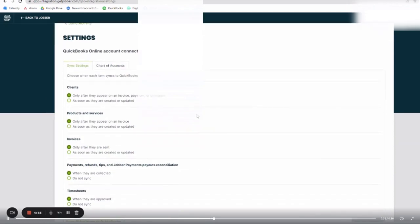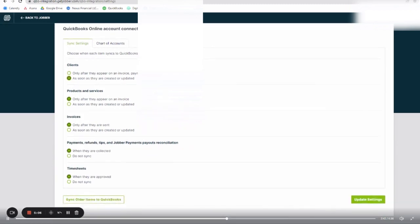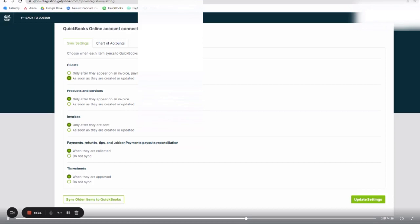So two things here, you have either sync settings or chart of accounts. From here, you have options for what the communication does and when the communication happens between the two softwares. For clients, I am going to have them appear as soon as they are created or updated. Same thing with products and services. The sync setting can be adjusted in the future. So if you switch it to one thing and you decide you want another, you can always go back and adjust the settings here.